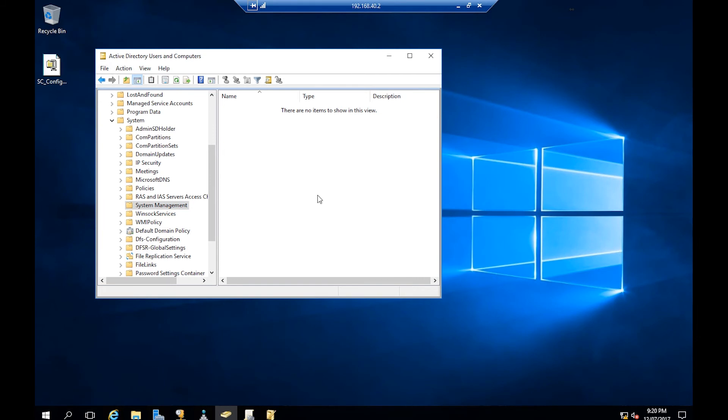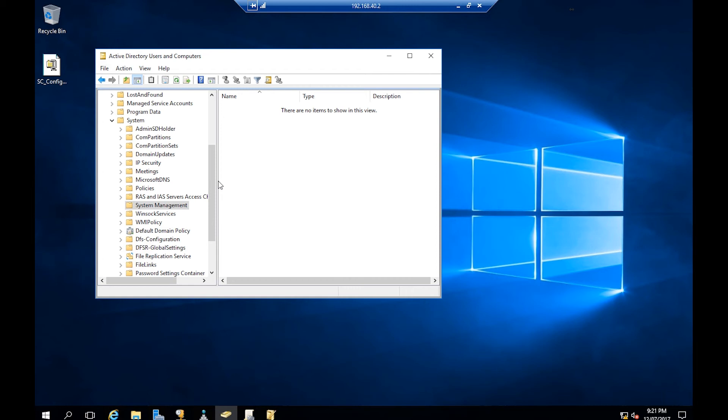Now we have a container. The next step is to extend the Active Directory schema. The schema can be extended on a domain controller, and also it can be extended on any other machine which is part of the domain and has domain rights to write on our Active Directory. In this case, our SCAdmin account, which is logged on to jh-sc01, has the right.